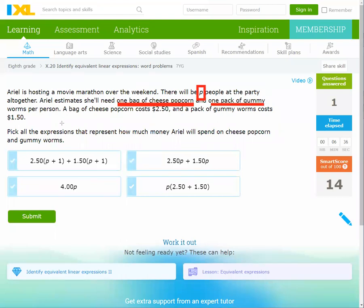So how many people? P people. She needs one bag of cheese popcorn and one pack of gummy worms per person. A bag of cheese popcorn costs $2.50.